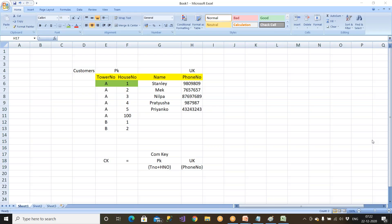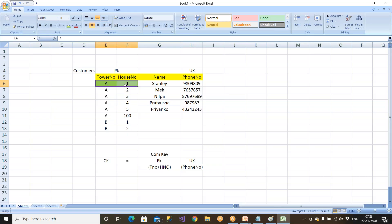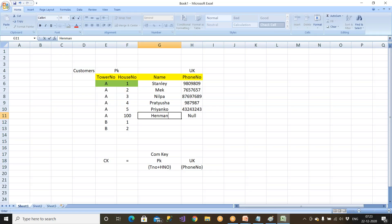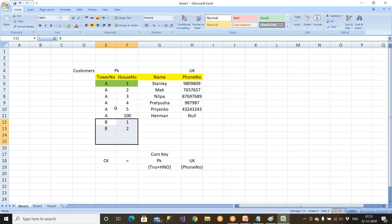A student asked: is a candidate key a combination of two keys? The answer is: candidate key is a collection of key columns — it includes the primary key and all alternate or unique keys. Tower number and house number together form one composite primary key. The combination must be unique and must not contain nulls. A unique key column can have one null value, but a primary key column cannot have any null at all.